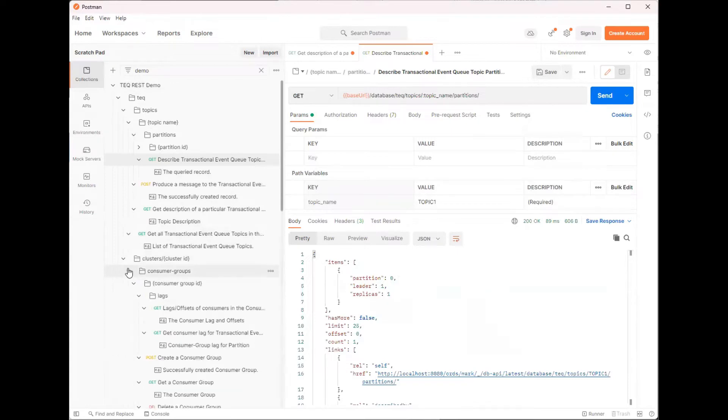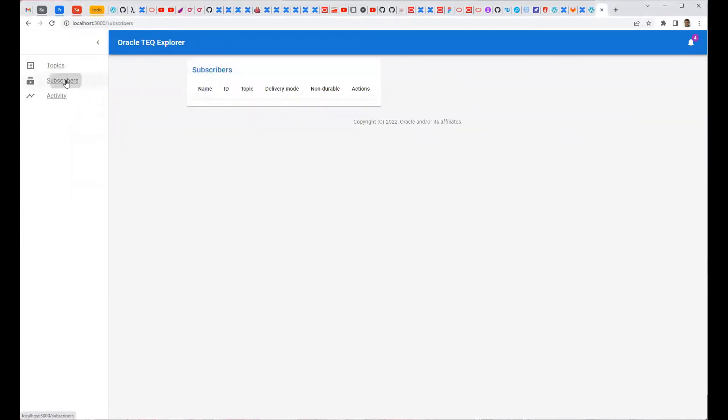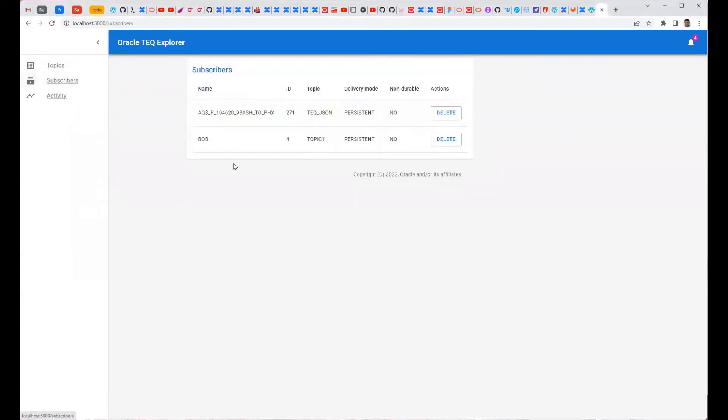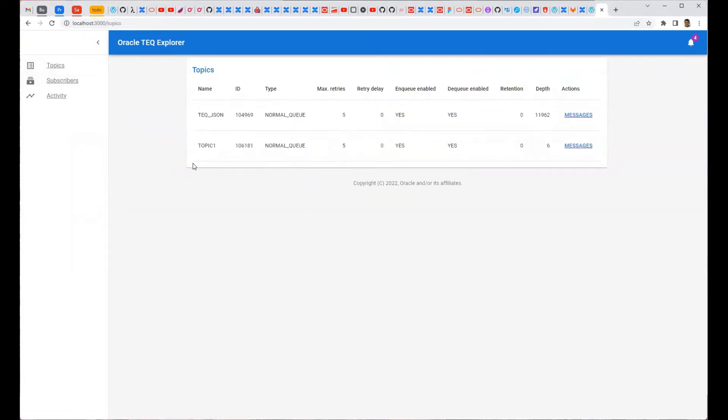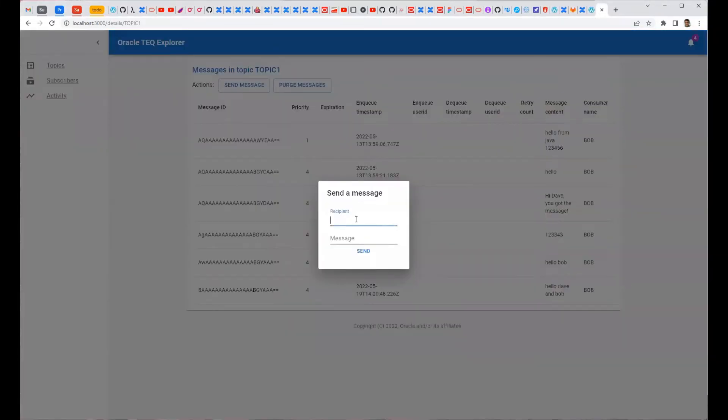Using these REST APIs, we can create user interfaces like this one which gives us information about subscribers as well as topics. We can drill down and see messages on a topic, send a message and so on.